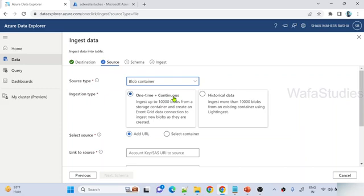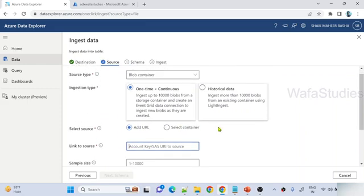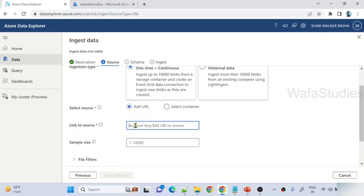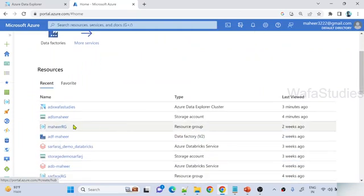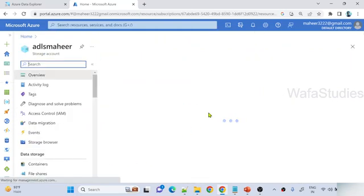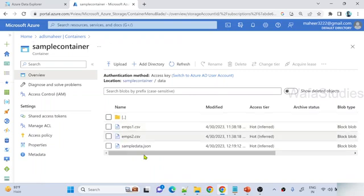For this video it's a high-level look at how to load data from a container to an ADX table. You have two options: you can select container and provide subscription and other details, or you can take the URL of that particular path in ADLS Gen2 — a shared access signature URL. Let me take the URL option and generate the URL first. If I go back to Azure portal and navigate to my storage account and then to containers, inside the sample container there is the data folder. This is the path from which I want to read the data — from these two CSV files, not the JSON file.